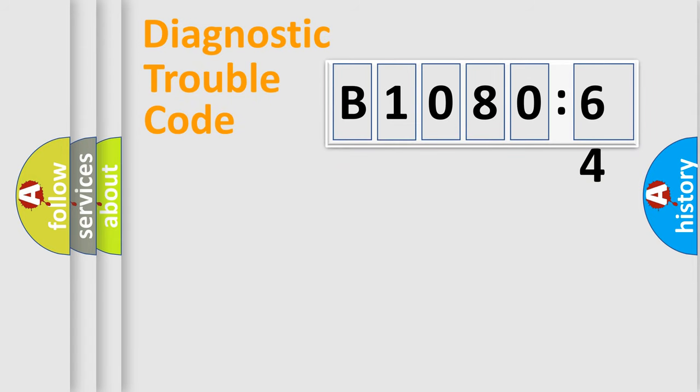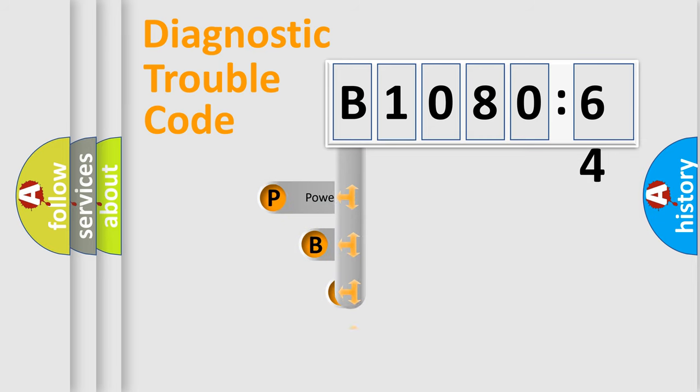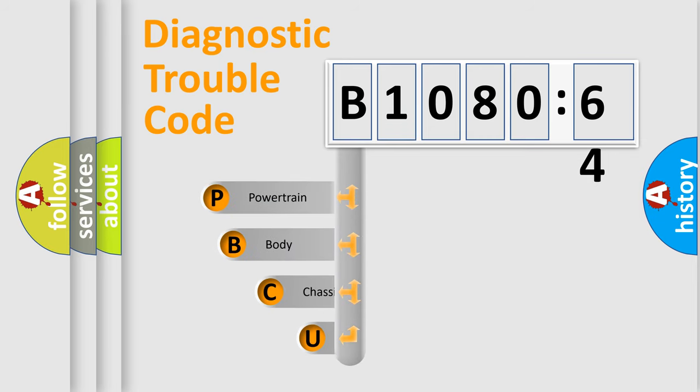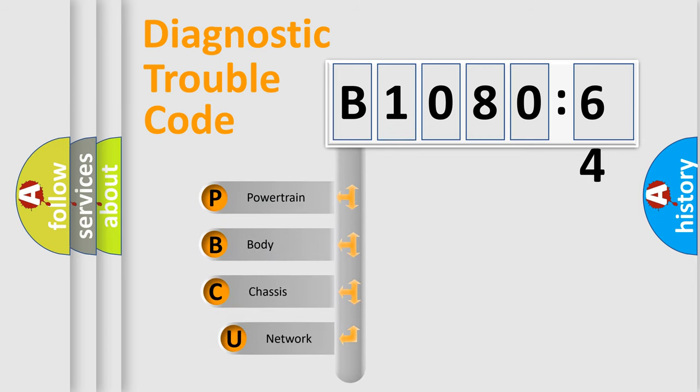First, let's look at the history of diagnostic fault code composition according to the OBD2 protocol, which is unified for all automakers since 2000.